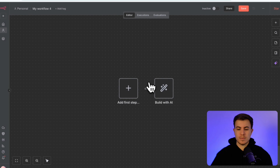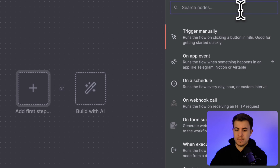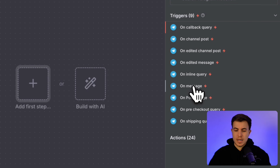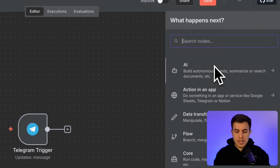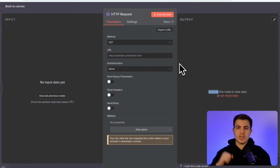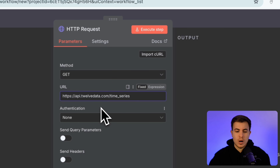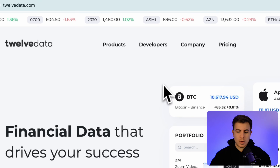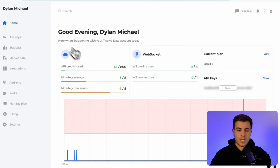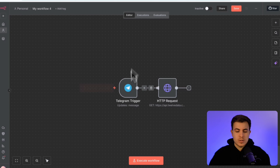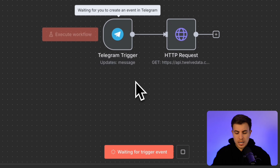Let's get into actually building it from scratch. First thing we want to do is grab a Telegram trigger, because we're sending a Telegram message and the trigger is going to be on message. Then we'll add some HTTP request nodes — all an HTTP request does is make a call to a website or API and bring back information. Let's paste in the URL: api.12data.com/time_series. Inside 12data, sign up, go to API keys on the left, reveal and copy your API key, and save that for later.